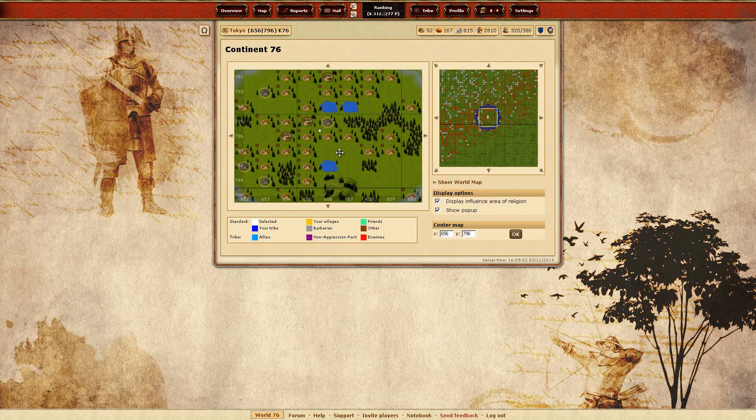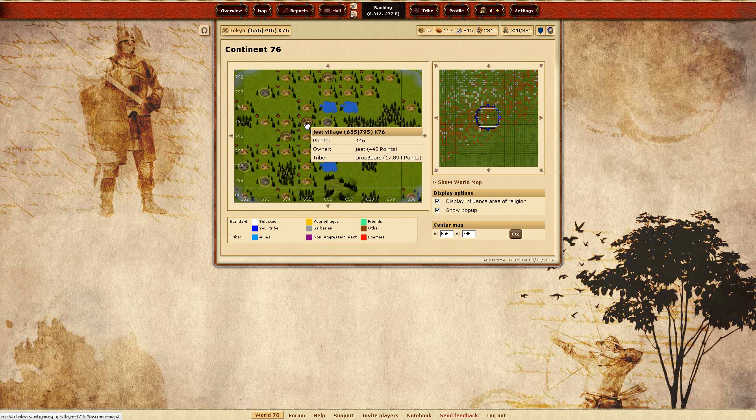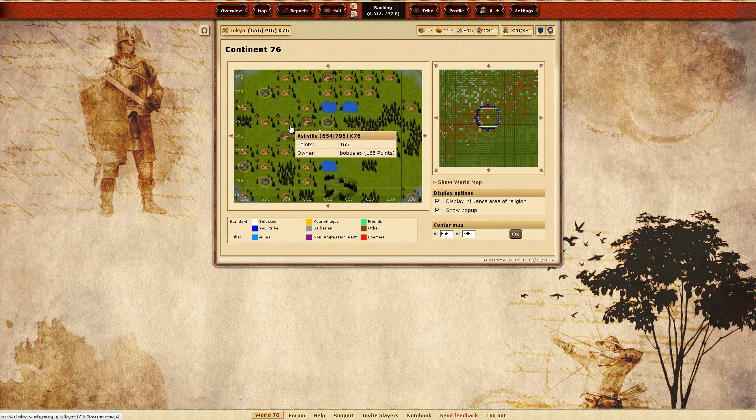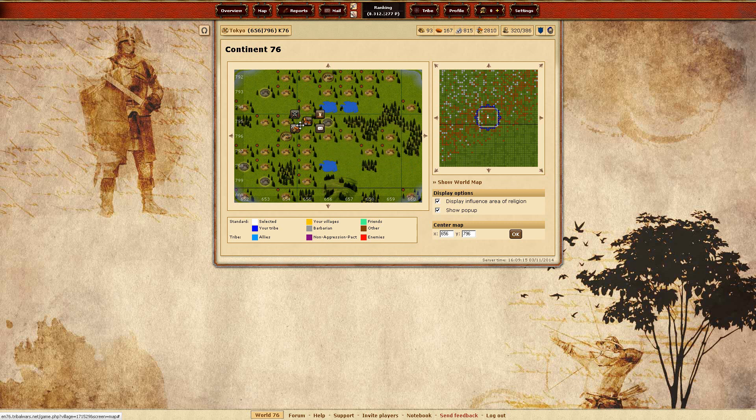Let's see my neighbors. Jeet village. Wow, 443 points. Wait, he has 2 villages. I think. Oh, well. Weird.